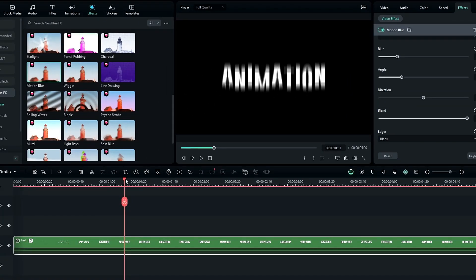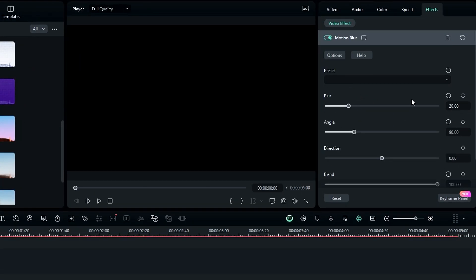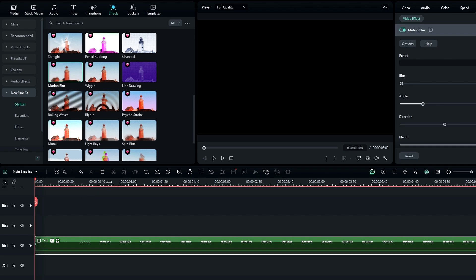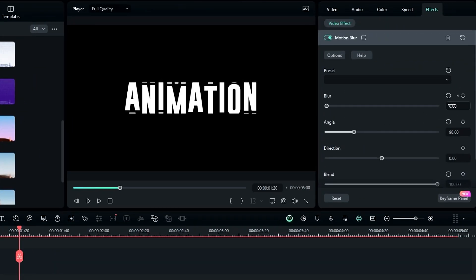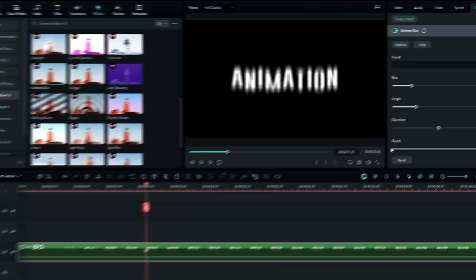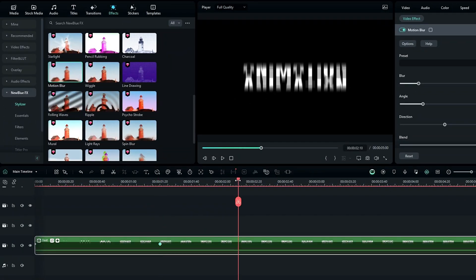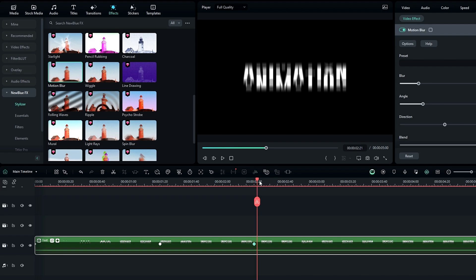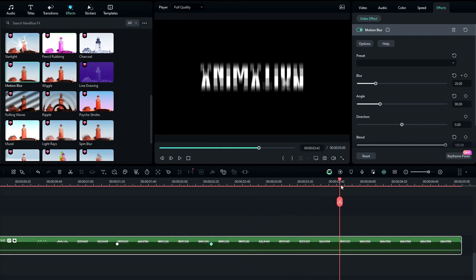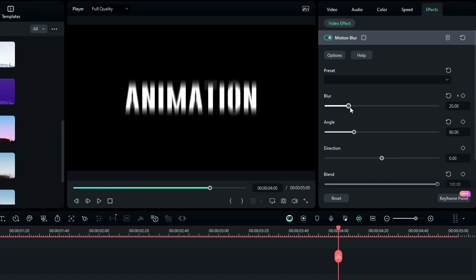Now we can animate the motion blur effect. Go to the start and create a keyframe on Blur and change the blur value to 0. Then go a few seconds forward and change it back to 20. Then add a keyframe there, and go to the animation end and change the blur value back to 0.